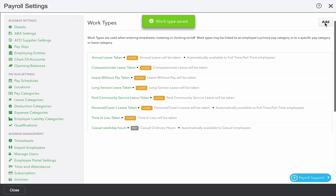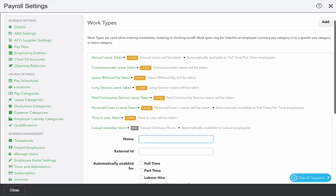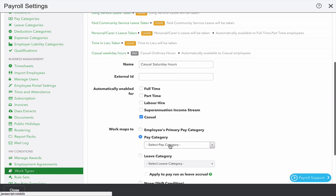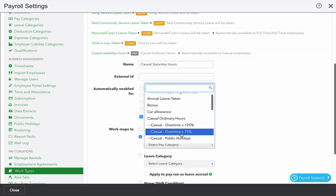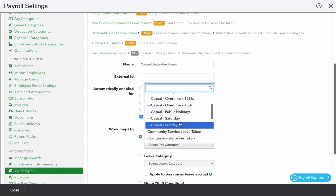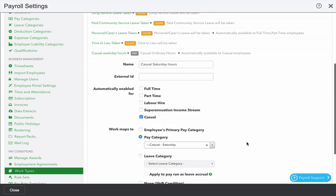You might also want to create other ones that point to penalty rates. In this case, I'm going to create one called casual Saturday hours and point that to the pay category called casual Saturday.